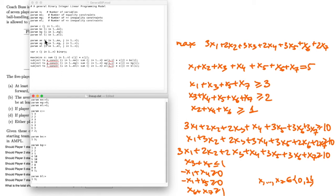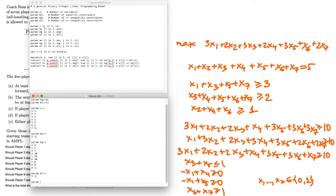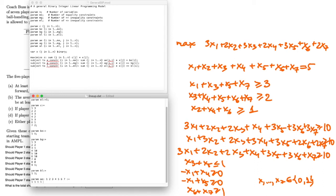Next, we specify the left-hand side matrix ae for the equality constraints. The equality constraint is the summation of all xj's, so the coefficient vector for the single equality constraint is a row of seven 1s.